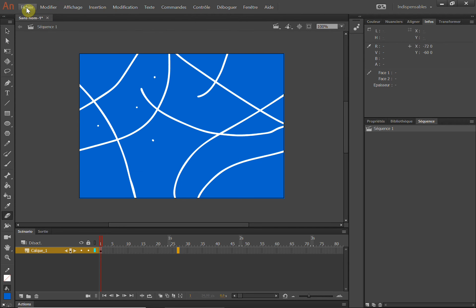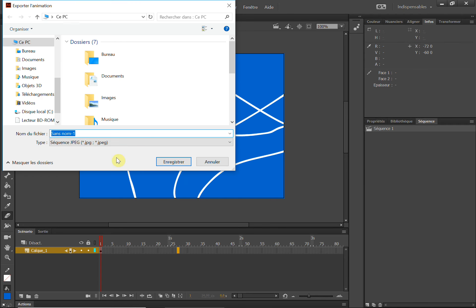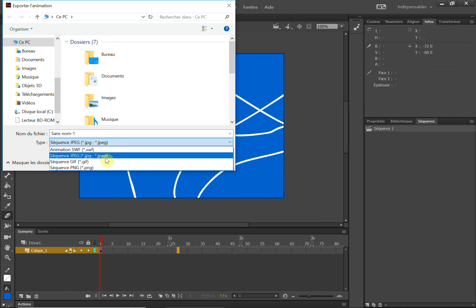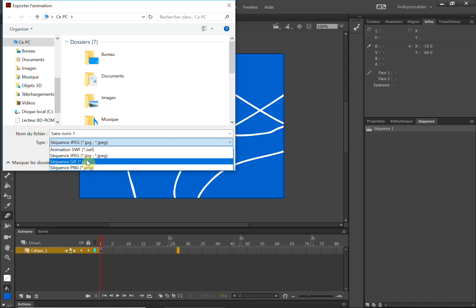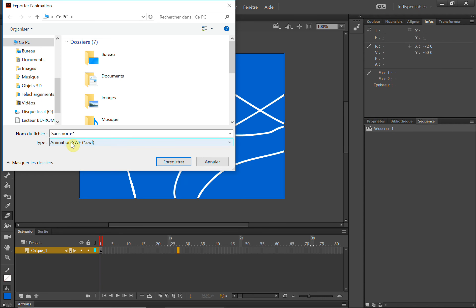نعود إلى Fichier ثم Export، ثم إلى Animation. Animation هي على صيغة SWF. نختار من JPEG من صور عادية يمكن أن نصعد إلى SWF، من الأفضل أن نخرجها على شكل SWF. هي الصيغة التي تخرج بها المحتوى المتحرك من برنامج Animate، الصيغة القديمة المشهورة قبل أن يصبح اسمه Adobe Animate.